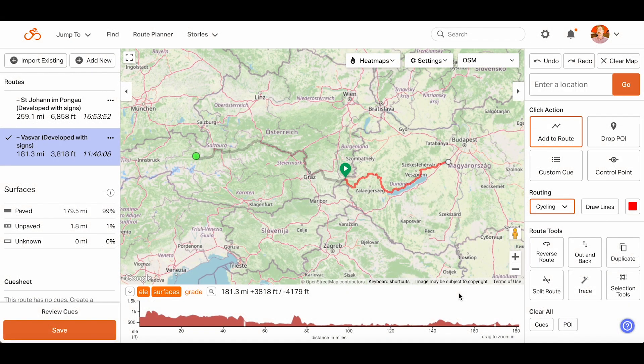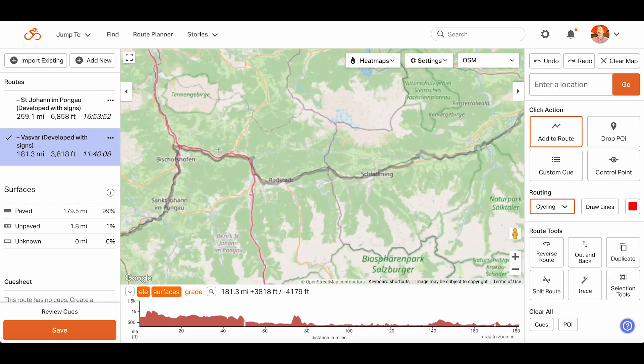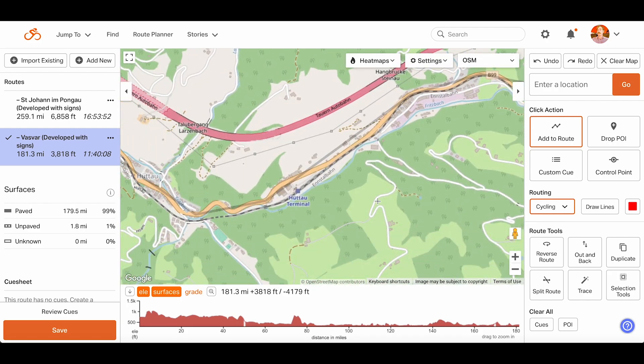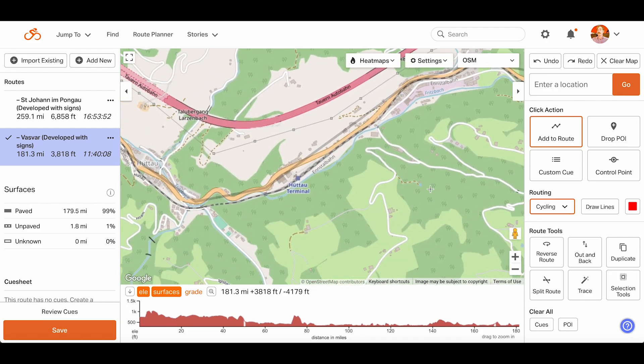Now we can see the entire route on the map outlined in grey. This is too long for a single day's ride, but we can easily turn it into a multi-day route with the help of our advanced route tools.